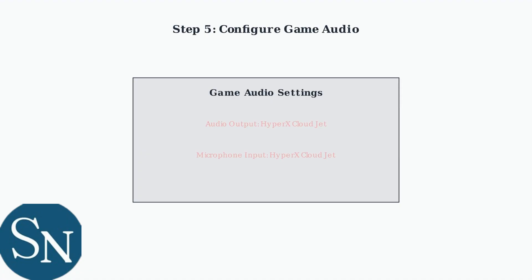For optimal gaming experience, open your game's audio settings and ensure the HyperX CloudJet is selected as both the input and output device. This guarantees game audio and voice chat work properly.